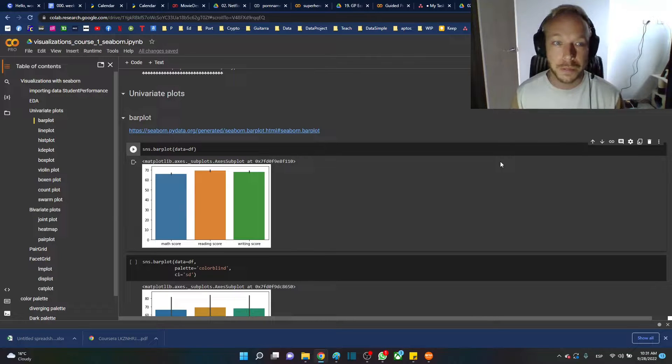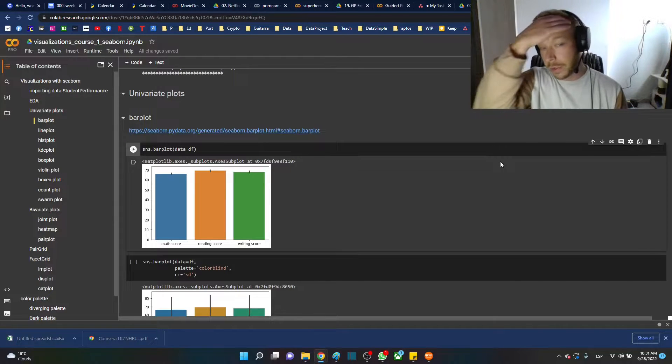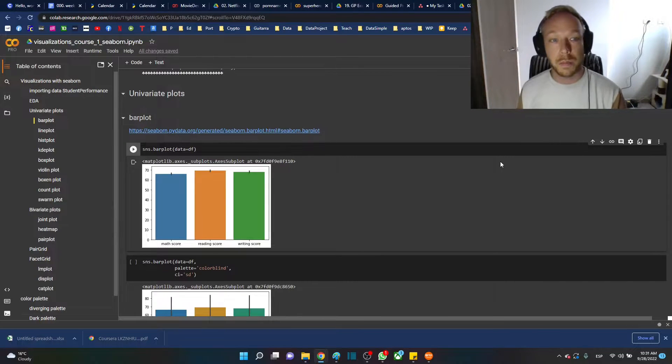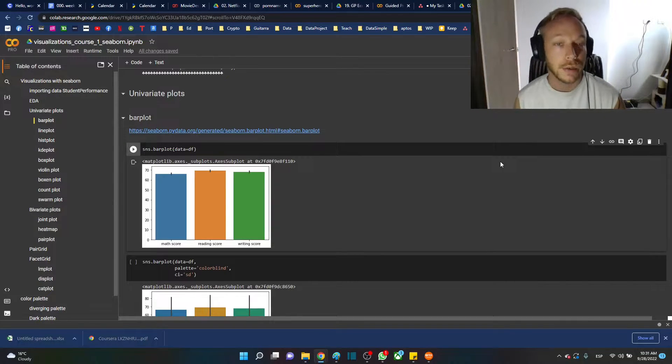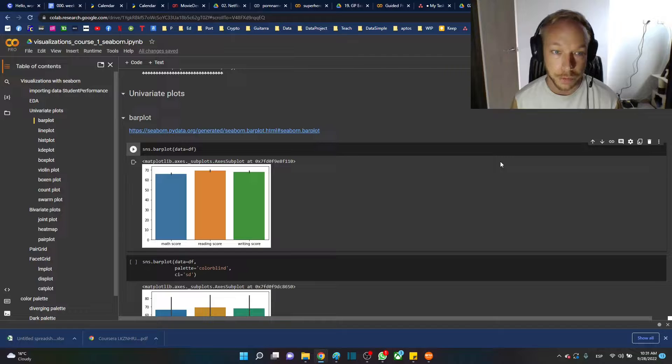Hello, thank you for joining me. Today we're going to learn how to do a bar plot with Seaborn.